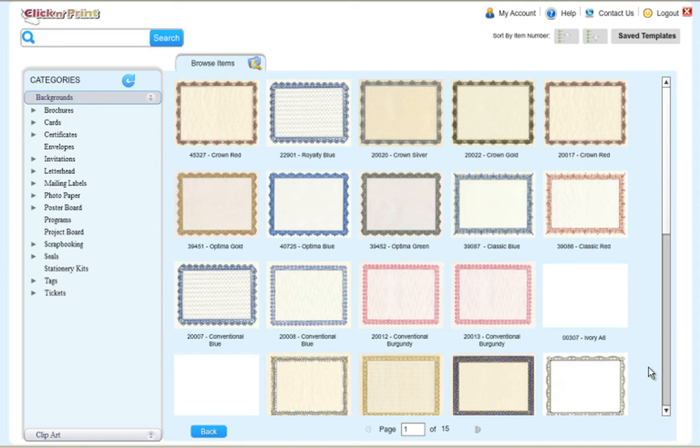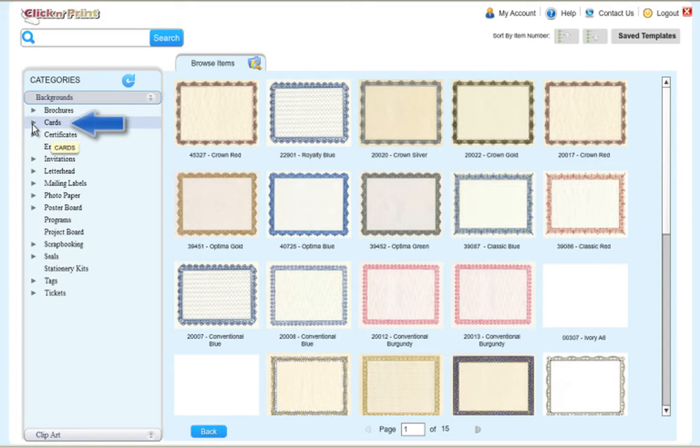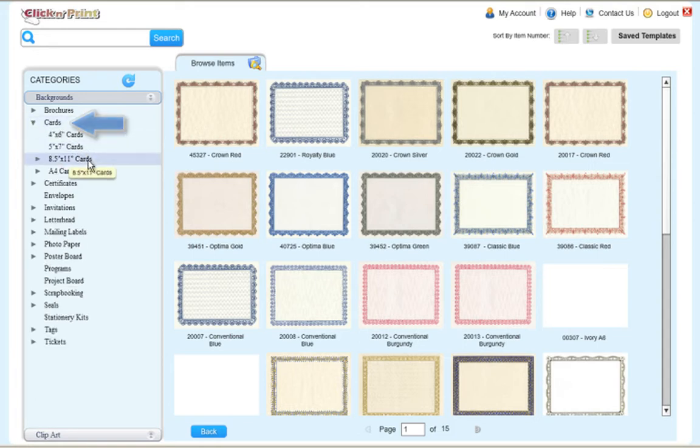Welcome to Click and Print. This demo will show you how to print and design your own greeting cards. To start, click on the Cards category.